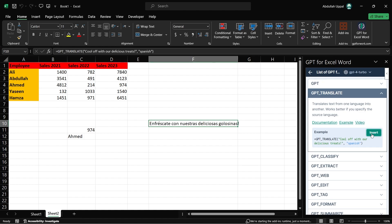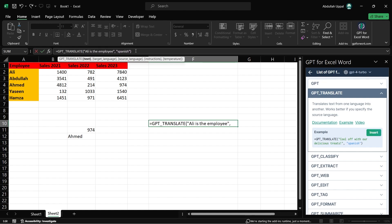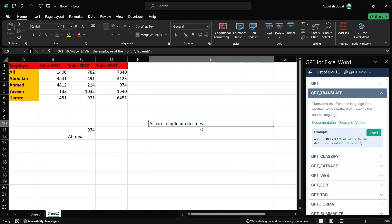Integrating JetGPT into Excel transforms how you can work with data. From automating repetitive tasks to generating sophisticated data analysis, it's like having an AI assistant right with you in your spreadsheet, ready to help you streamline your workflow and make more data-driven decisions efficiently.